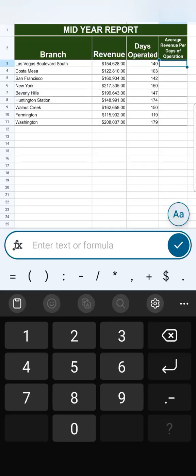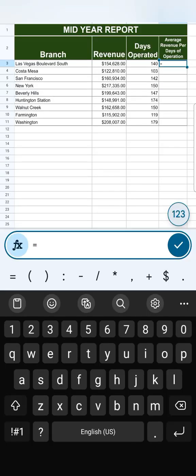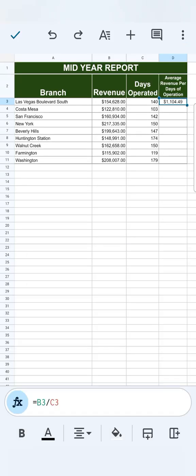So let's start with our formula. That's revenue divided by our days operated. If we tap on this check mark, there you have it.